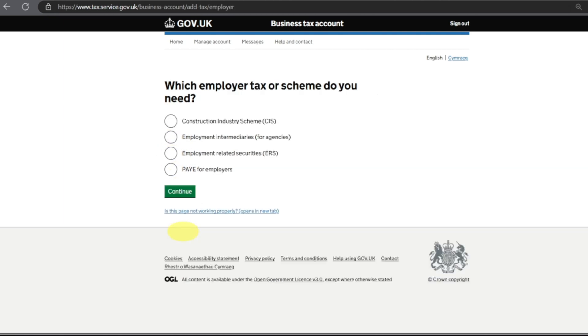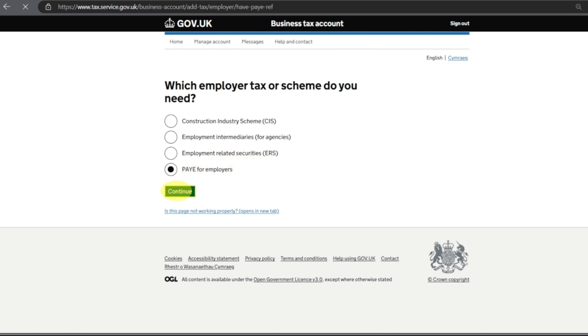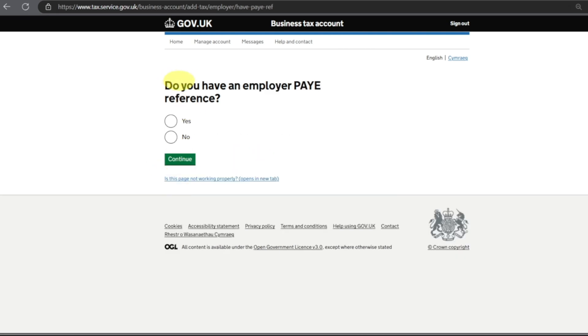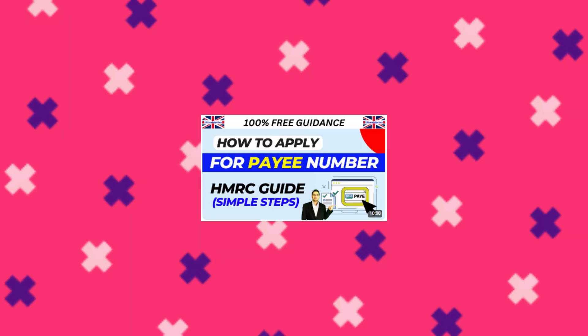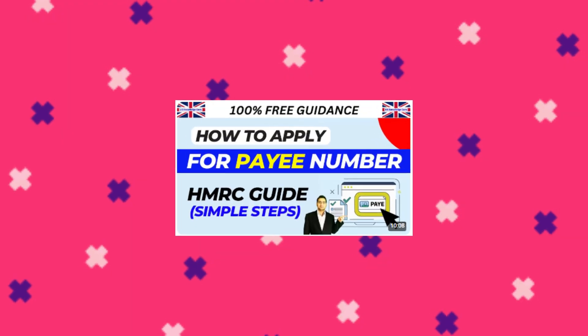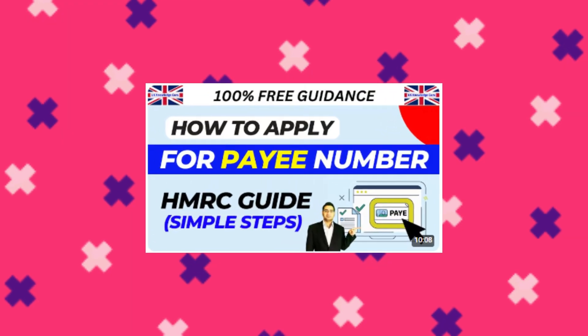After that it will take you to the page: Which employer tax or scheme do you want? Construction Industry Scheme, Employment Intermediaries, Employment Related Securities, PAYE for Employers. We'll click on PAYE for Employers, Continue. Do you have an employer PAYE reference number? Yes we have that.